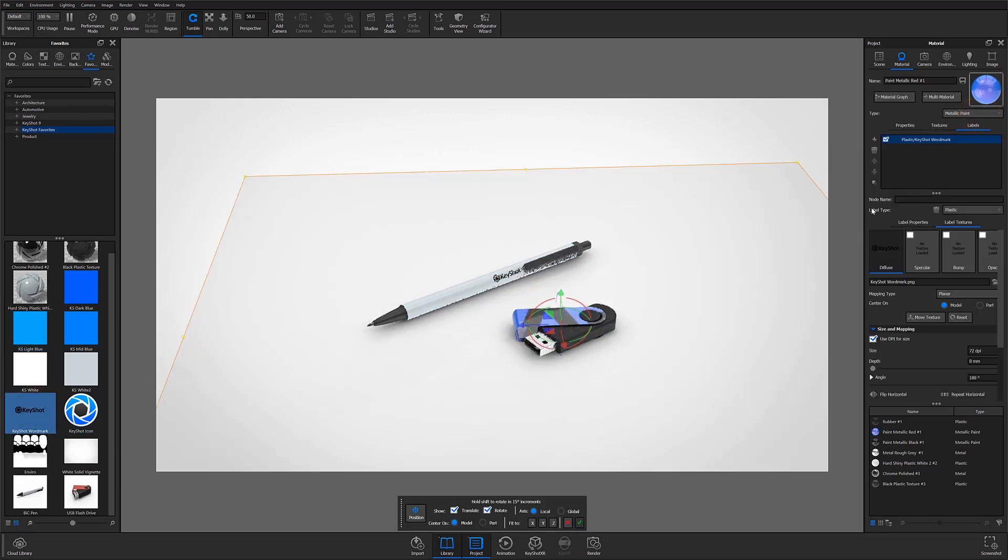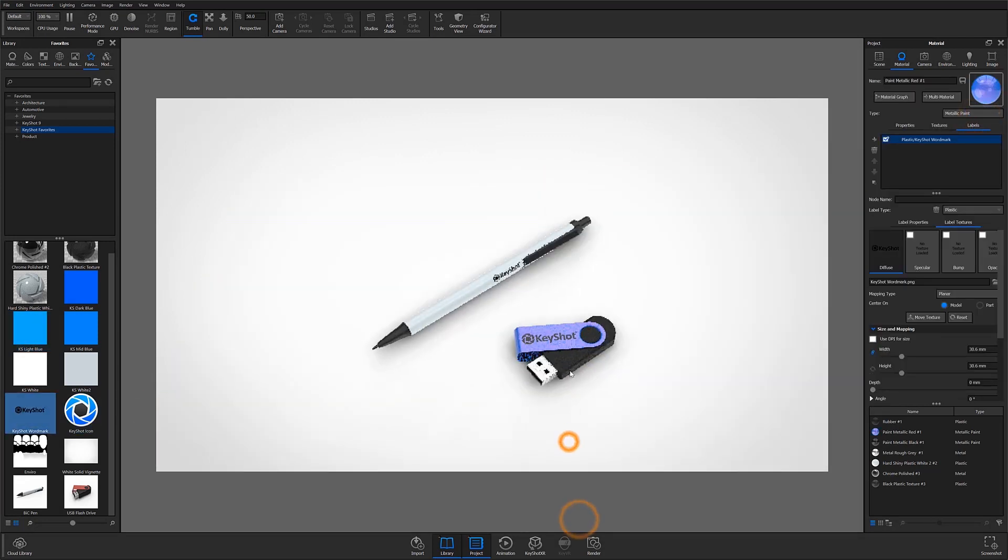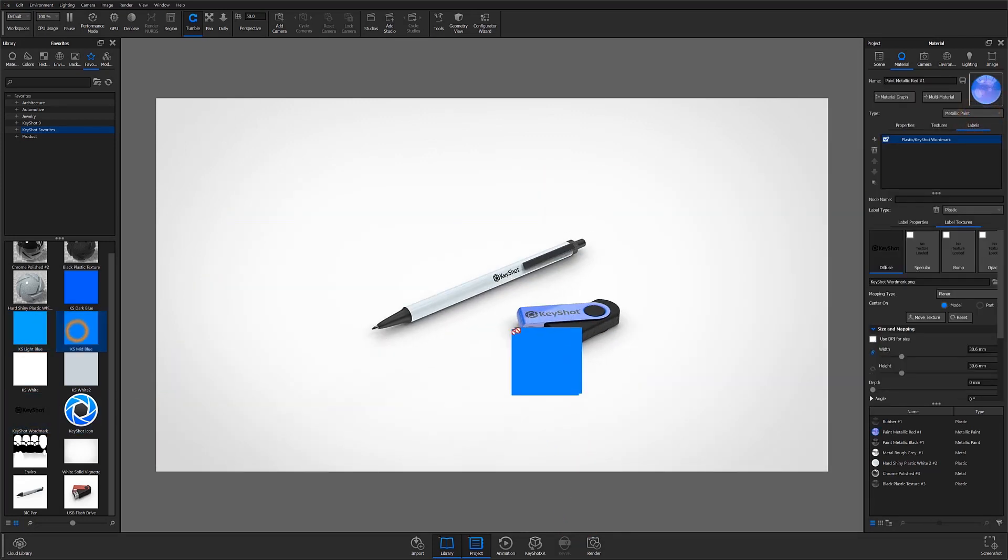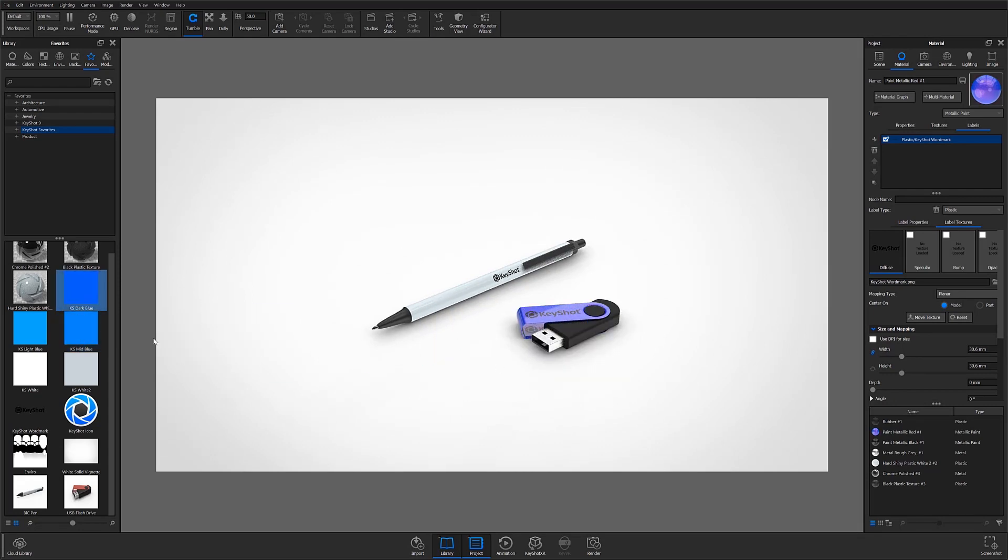You can access materials, colors, models, environments, backplates, and textures from just one single location.